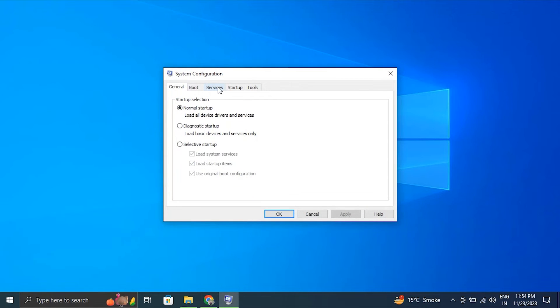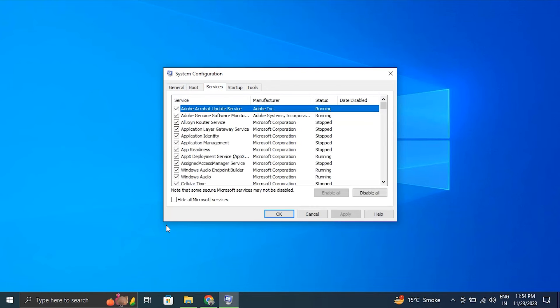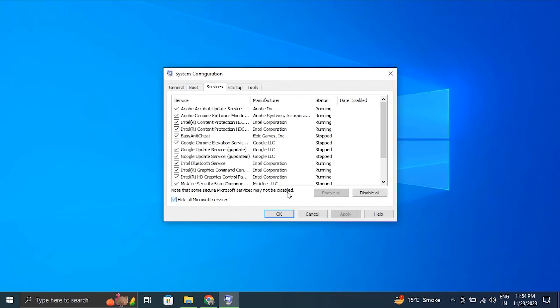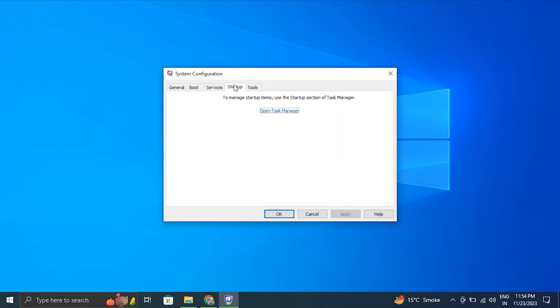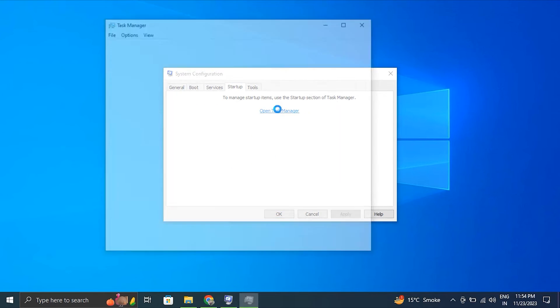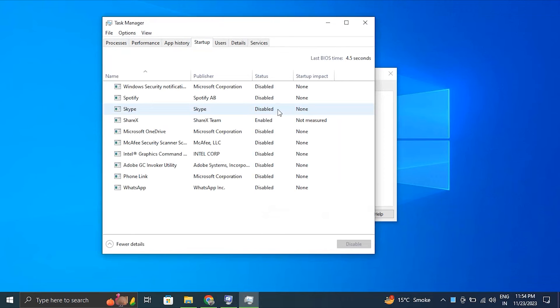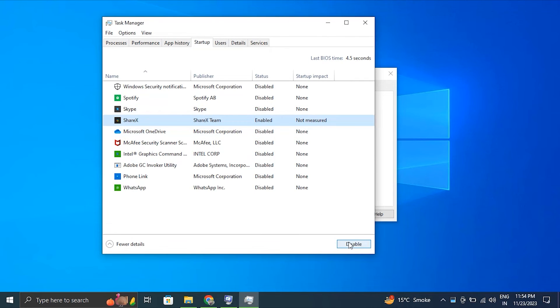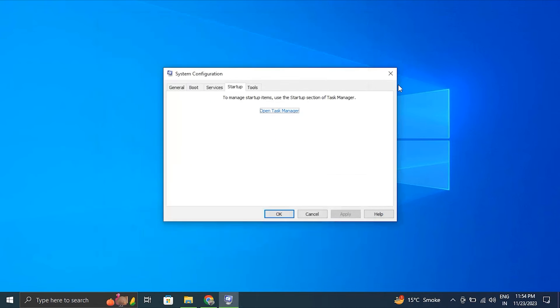After this, make sure to check the box that says Hide All Microsoft Services and click the Disable All button. Next, go to the Startup tab and click on Open Task Manager. Then in the Task Manager window, disable all the startup programs by right-clicking on each entry and selecting Disable option.